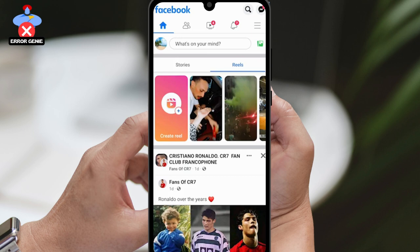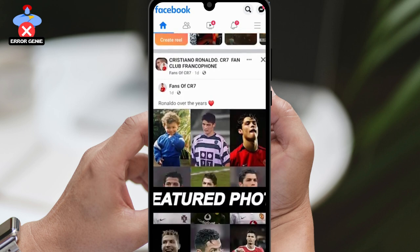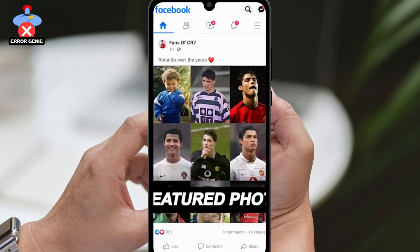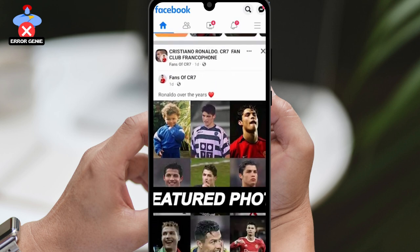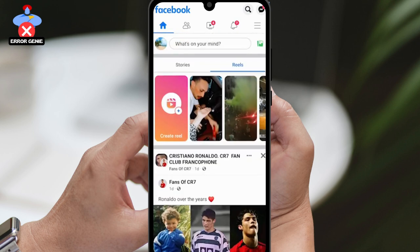Hello everyone, and welcome to this tutorial on how to make your featured photos private on Facebook. It's an essential step to maintain your privacy and control over the photos that appear on your profile.